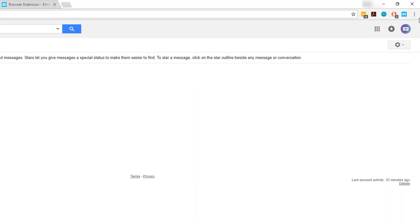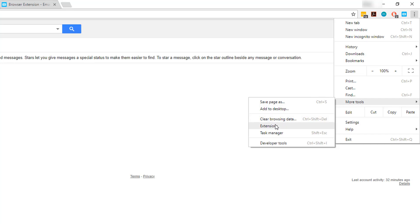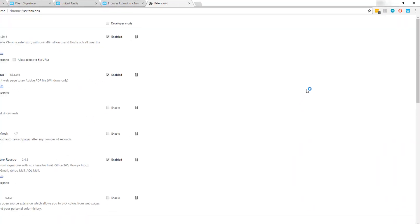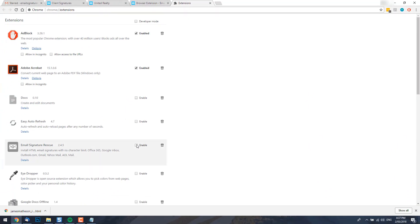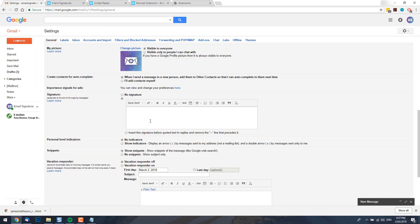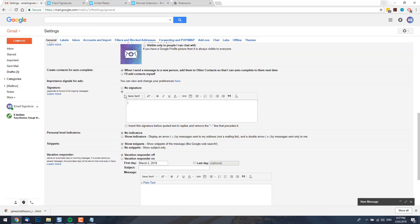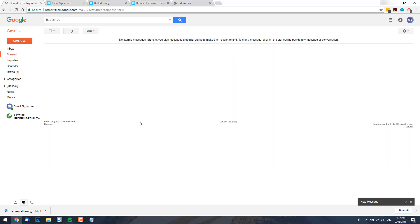If you find that your email signature isn't inserting but you believe you've installed it correctly, there's a couple of things you should check. Firstly, disable the web extension and make sure that you have no text in your Gmail signature settings. Click inside the field and press Ctrl A or Command A, then hit delete or backspace. Change your signature preferences to use no signature and then save changes. You can then re-enable the web extension and your signature should insert.